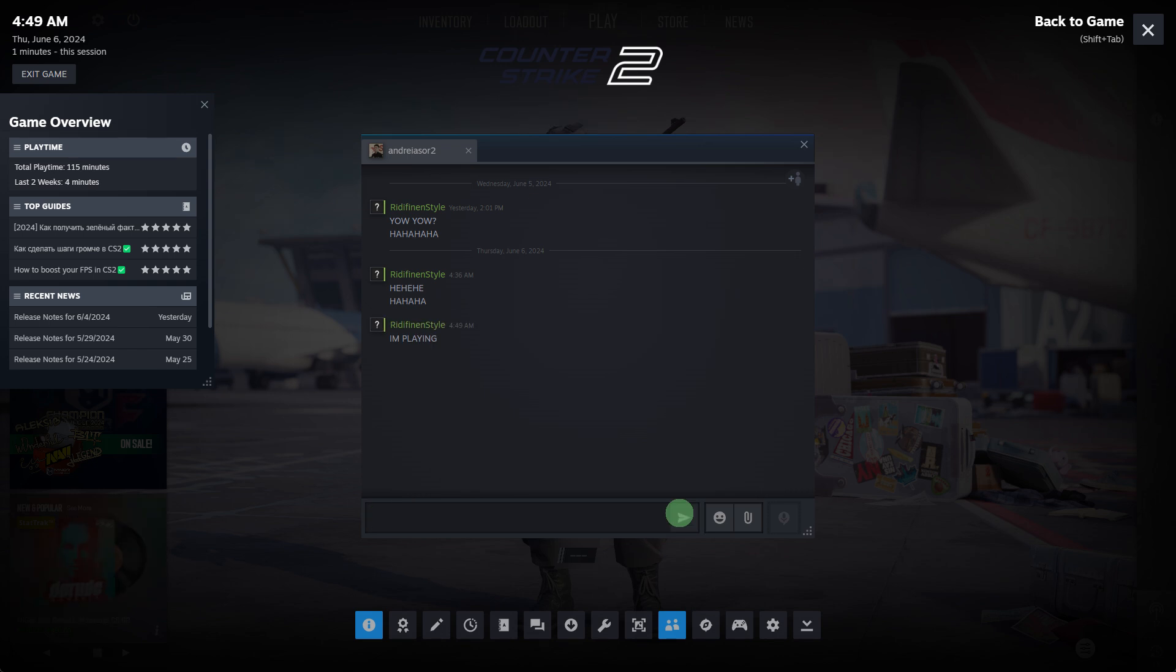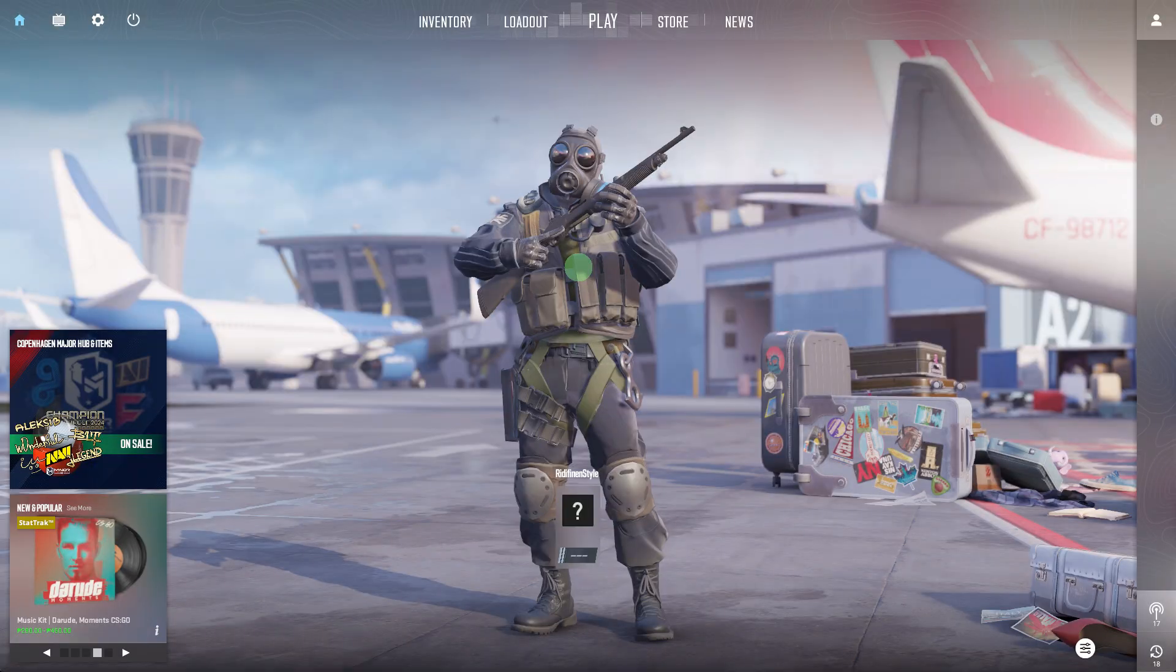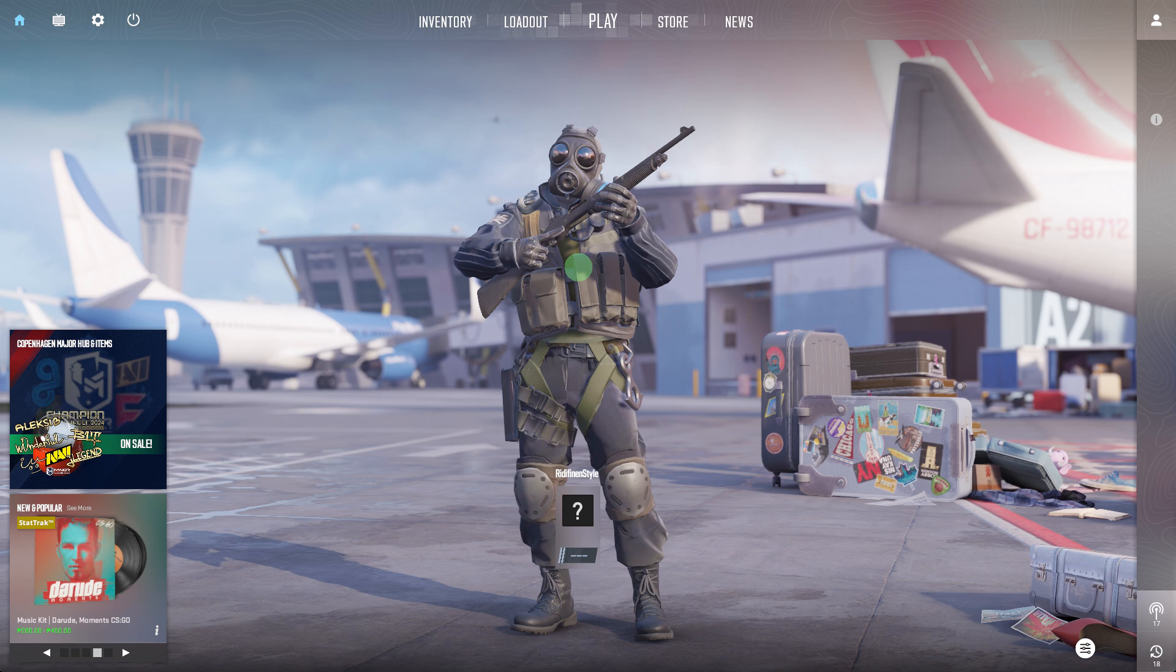You can continue chatting as long as the Steam overlay is open. To return to your game, either press Shift plus Tab again or click on the Resume Game button in the overlay.